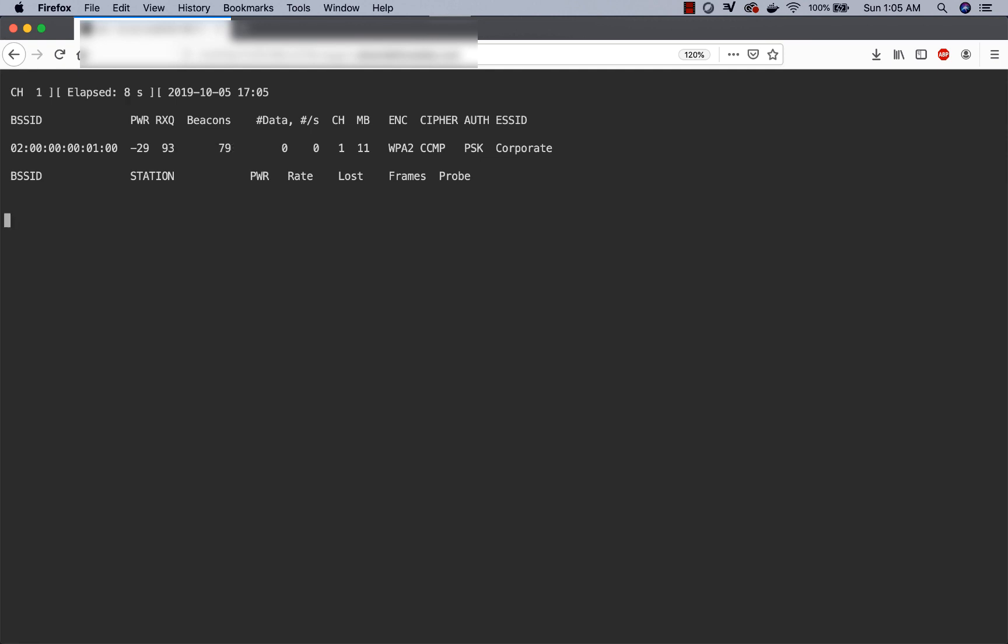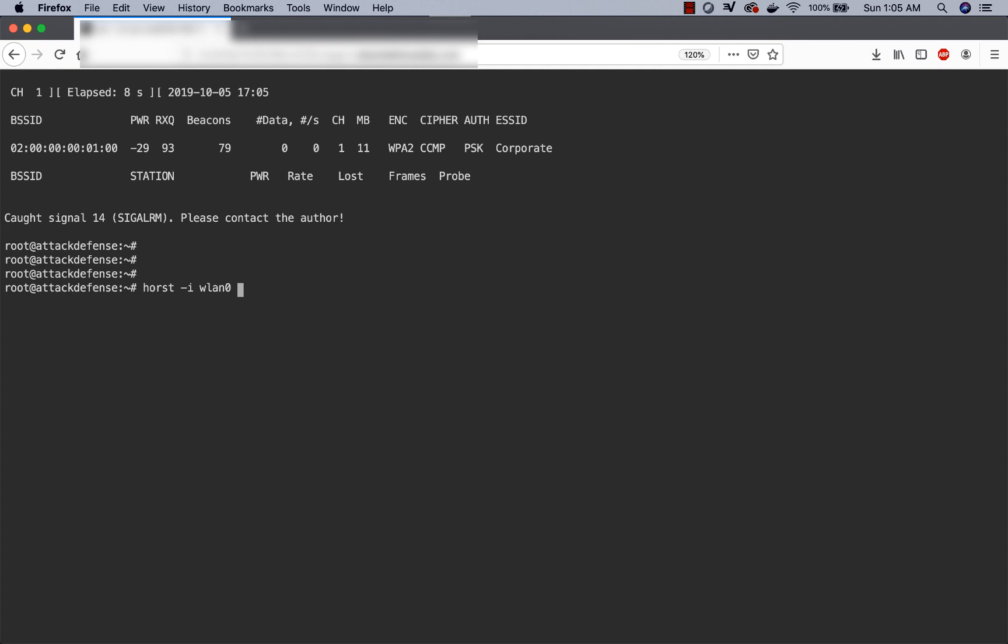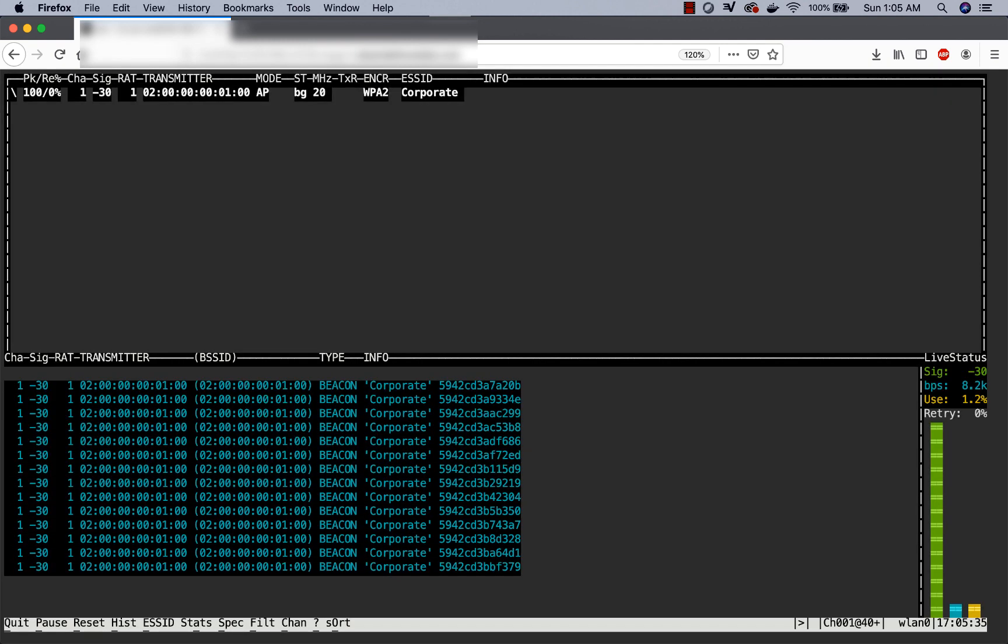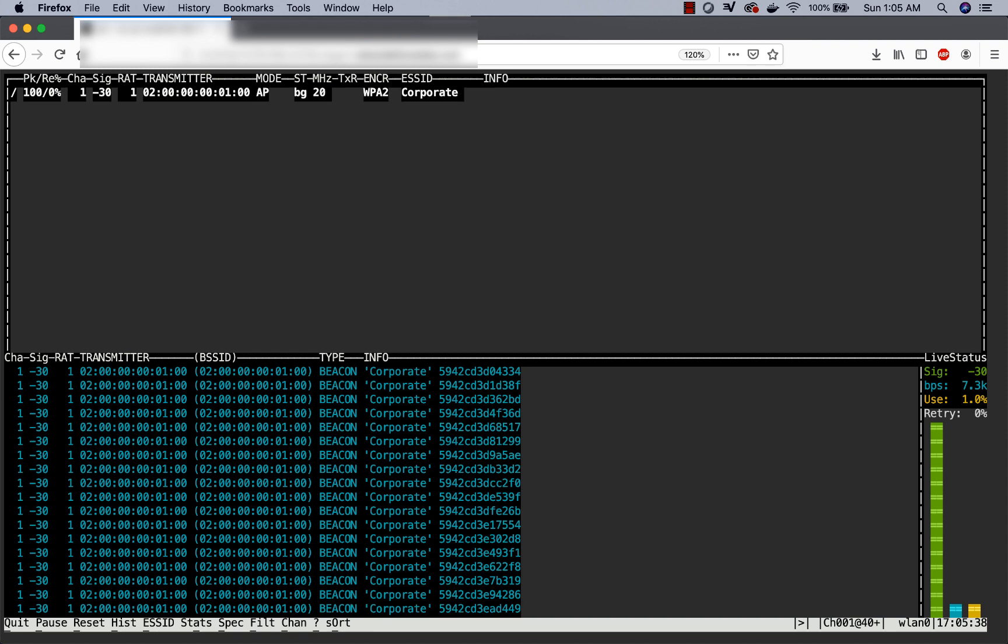Similarly, we can go ahead and run other tools. One of my favorite tools is Horst. I'm going to go ahead and run this on wlan0. If you notice, it has gone ahead and started looking at wlan0.